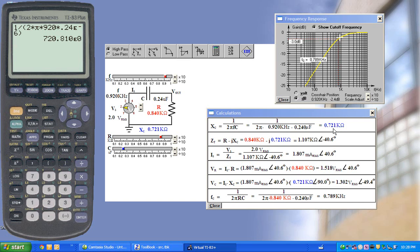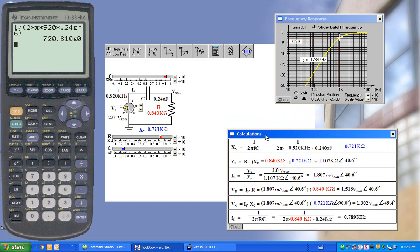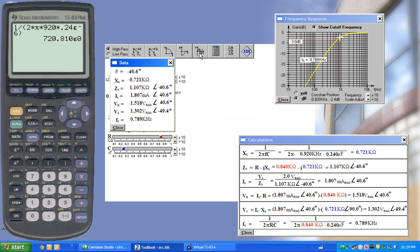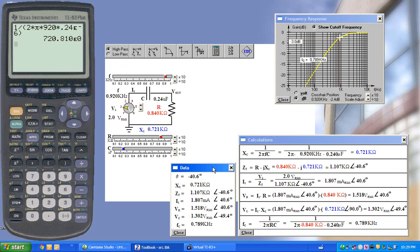Correspondingly, the rest of the equations can also be shown and verified. If we're just interested in the values, we can click this window, and this shows the values without the calculation steps.